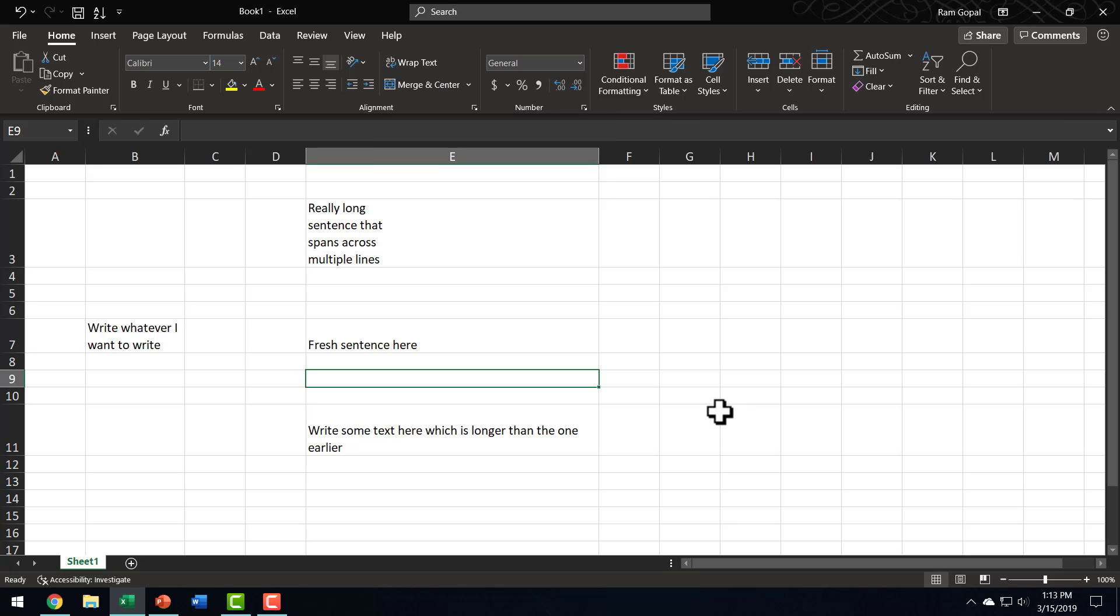And finally, the last thing we learnt is, if you want to fold text into multiple sentences, you can do so by introducing Manual Line Break using Alt-Enter shortcut.